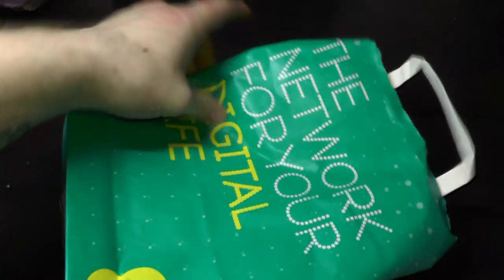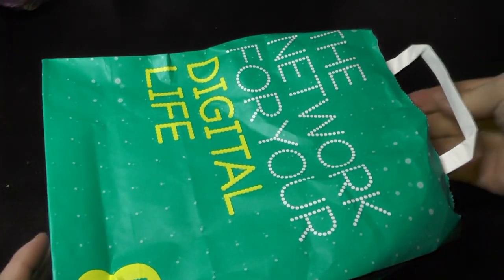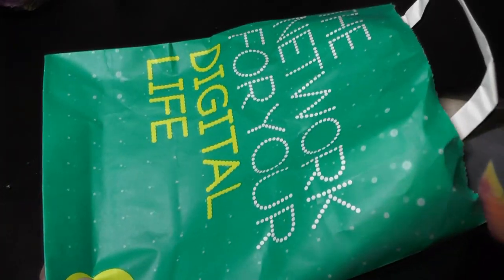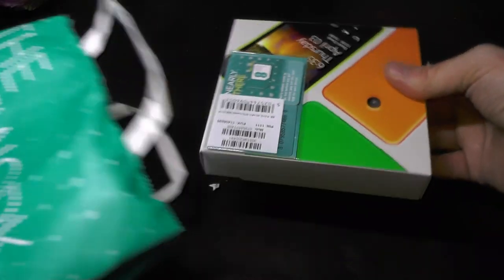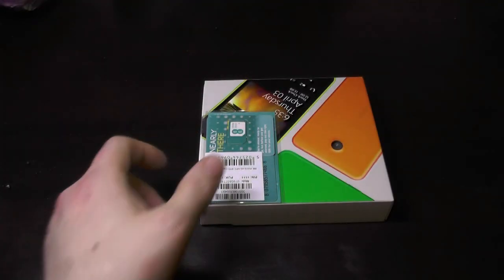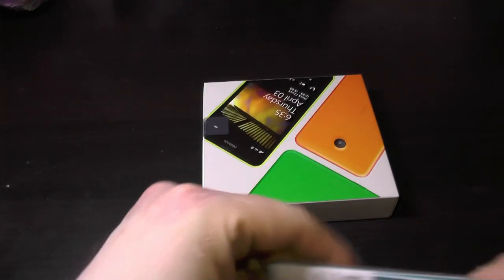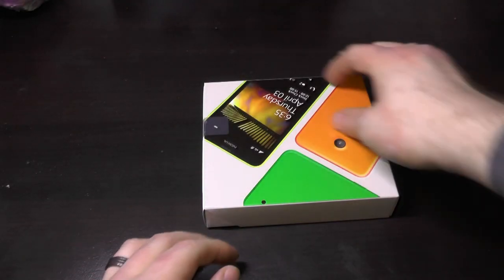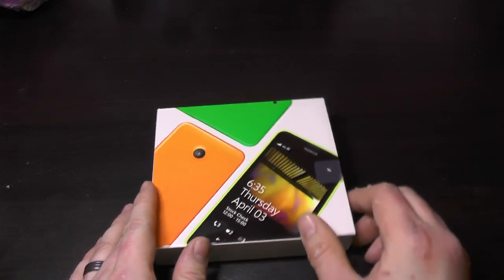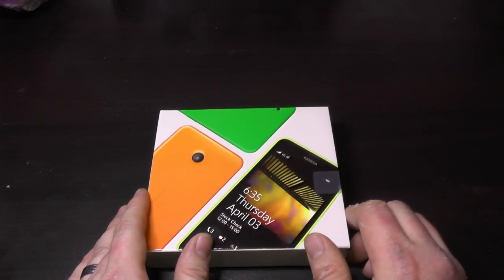Welcome back! Today I'm unboxing a Nokia 635. It's a 4G budget answer.